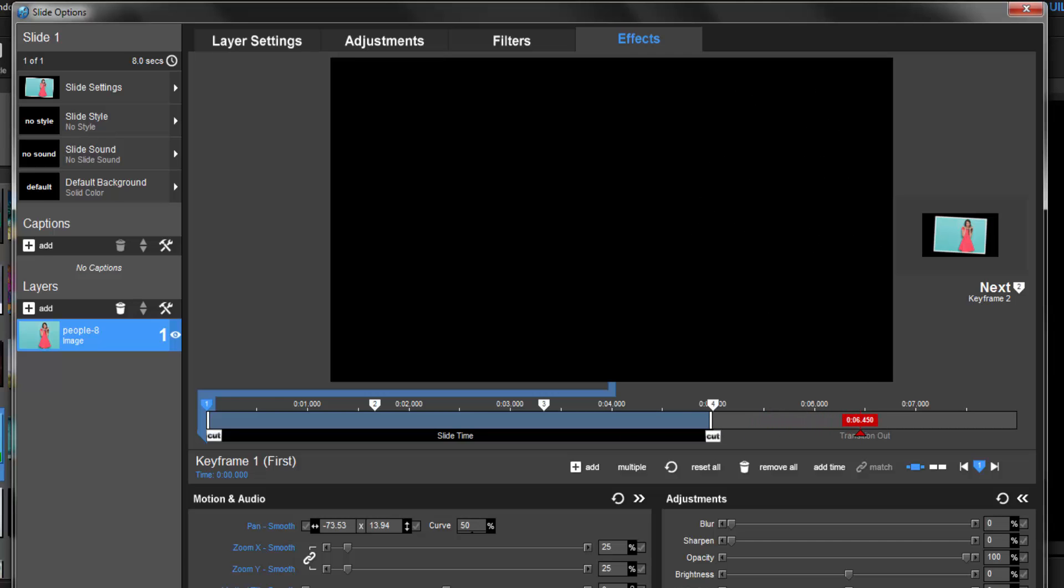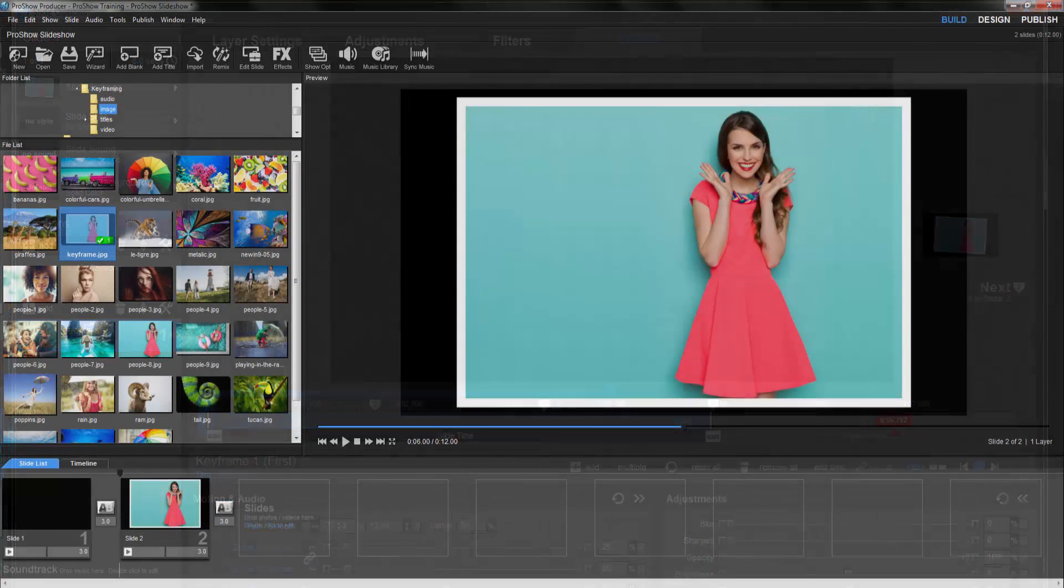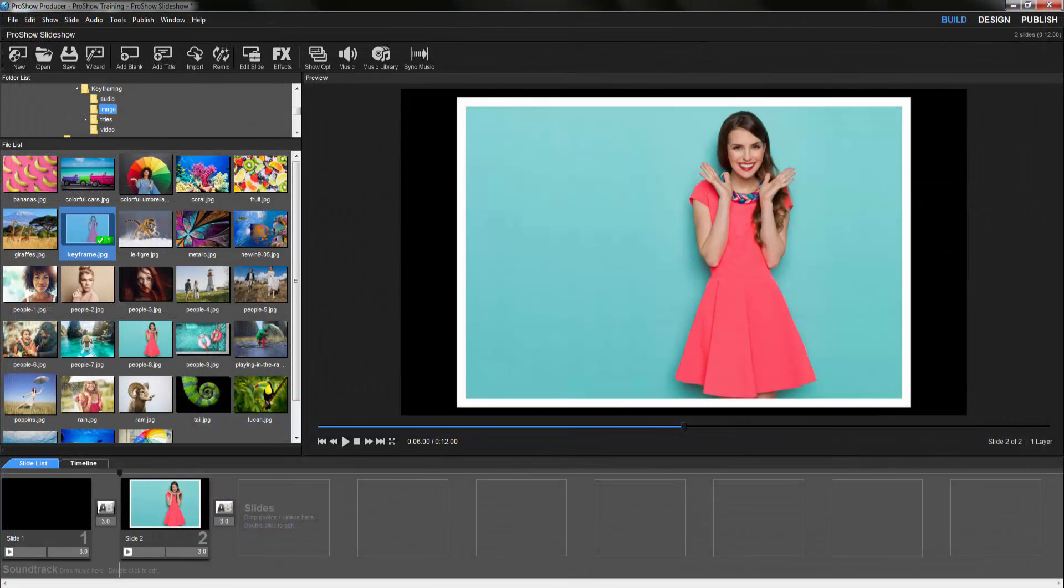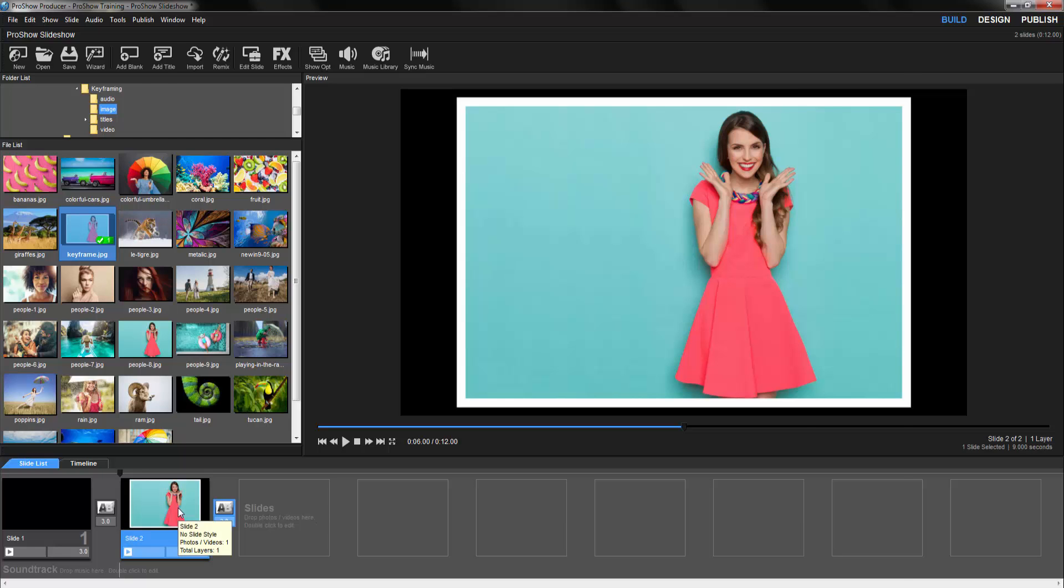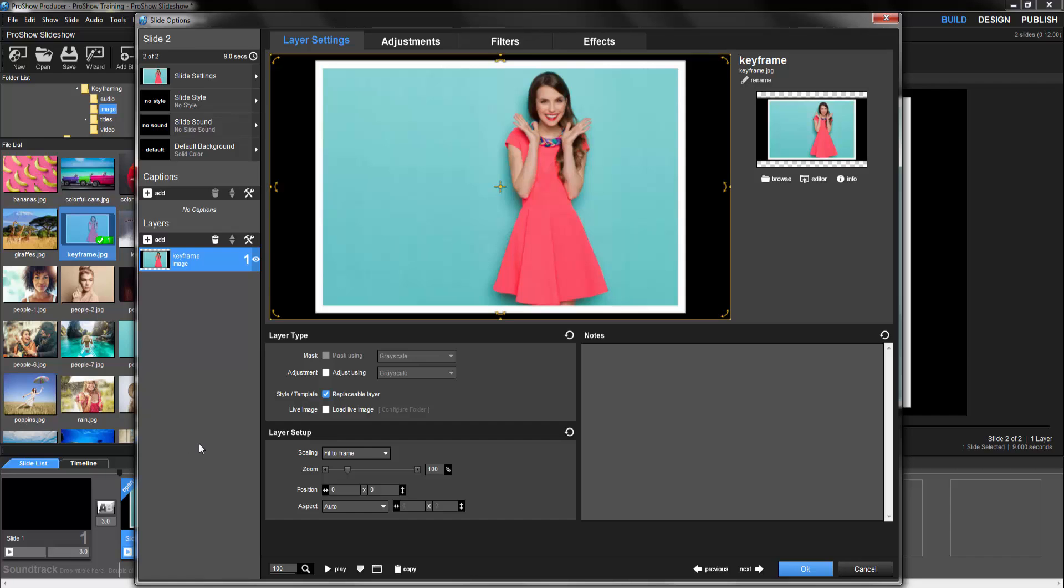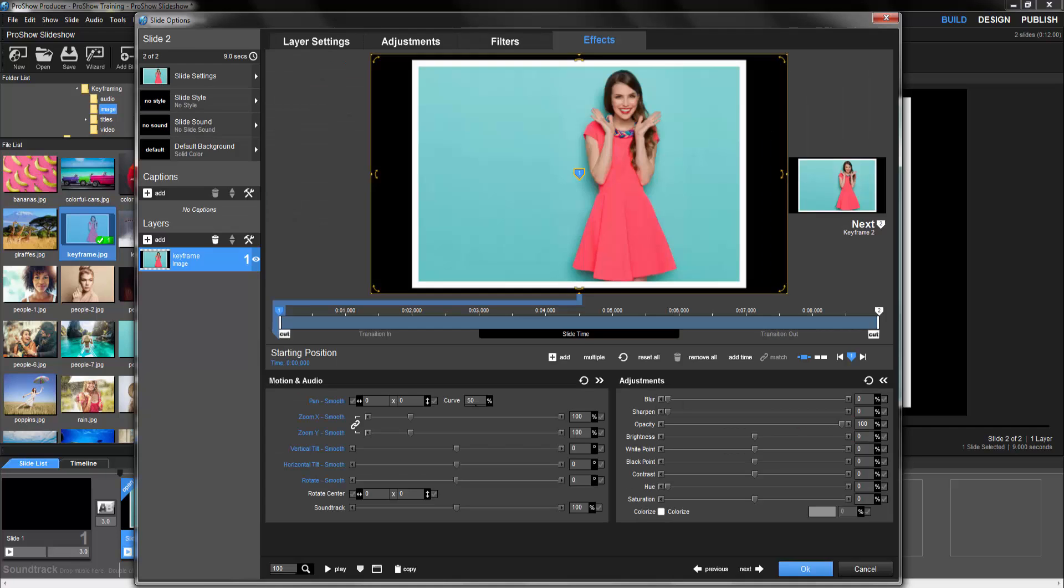Now let's start with a brand new slide and see how easy it is to make this type of effect. First, I'll add a layer to a slide, then double click to open slide options. Next, I'll click the Effects tab at the top of the window. Now before adding any motion, let's look at the keyframe timeline.